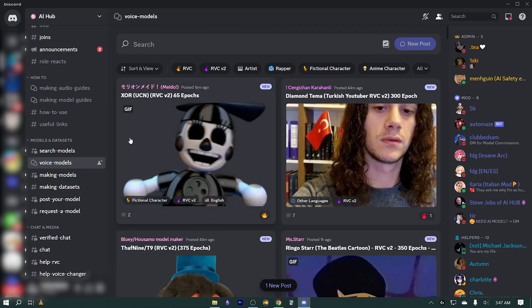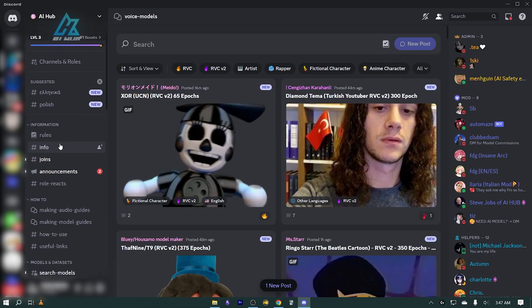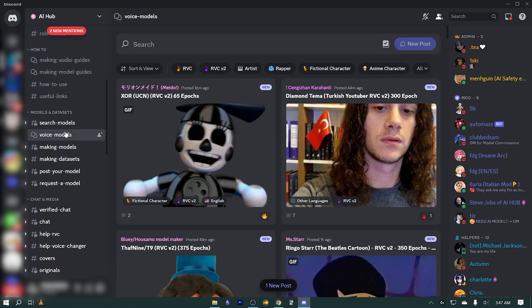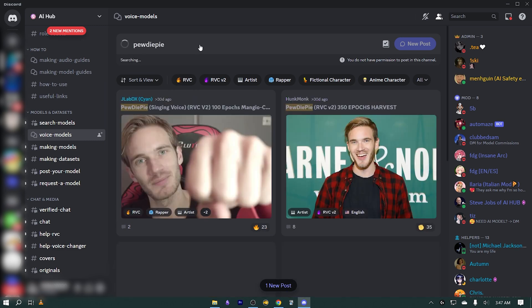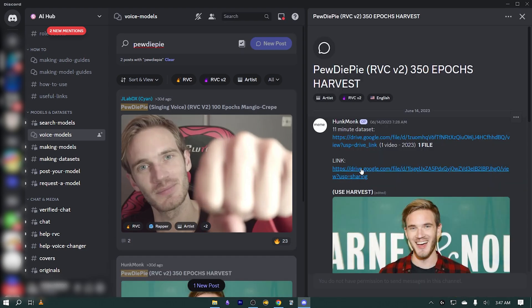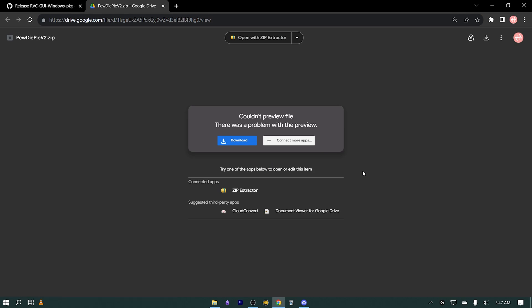In order to get a voice model, you need to join a Discord server where you can freely access and download various voice models in the form of a zip file. You can search for the person's voice model you're looking for there, and if you find it, simply go ahead and download it.